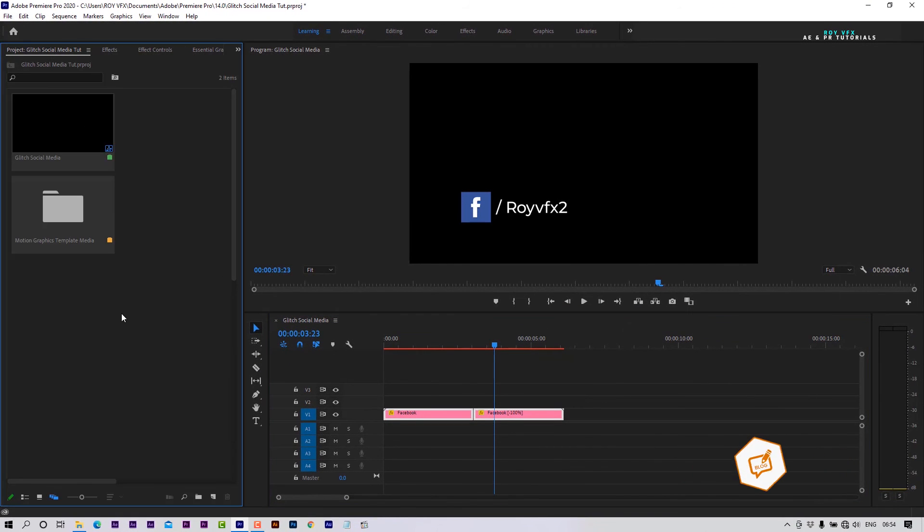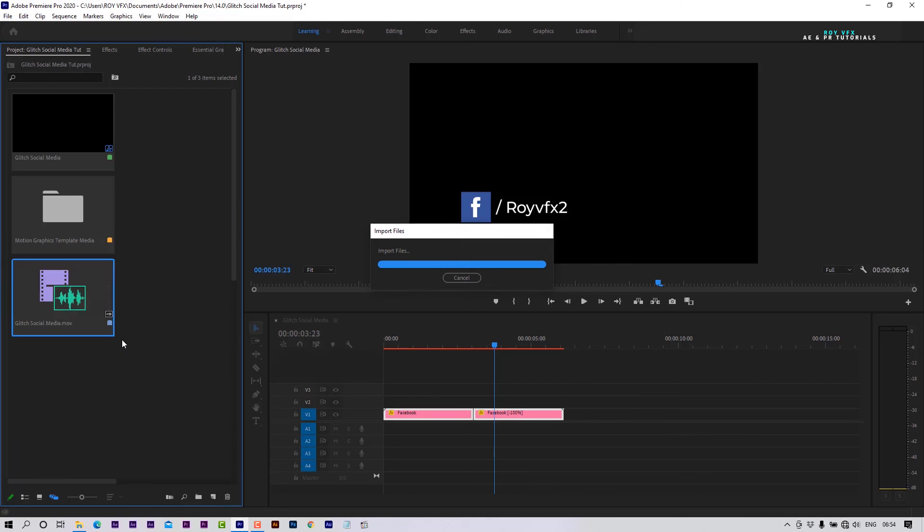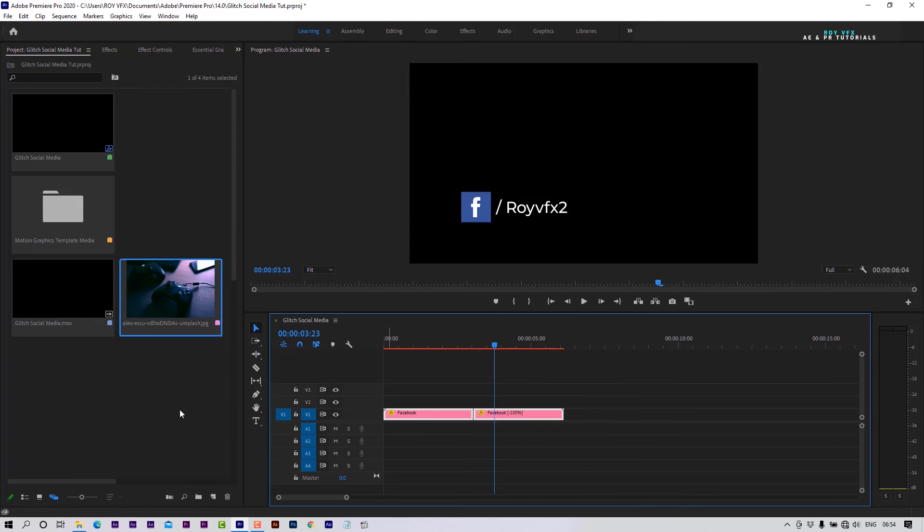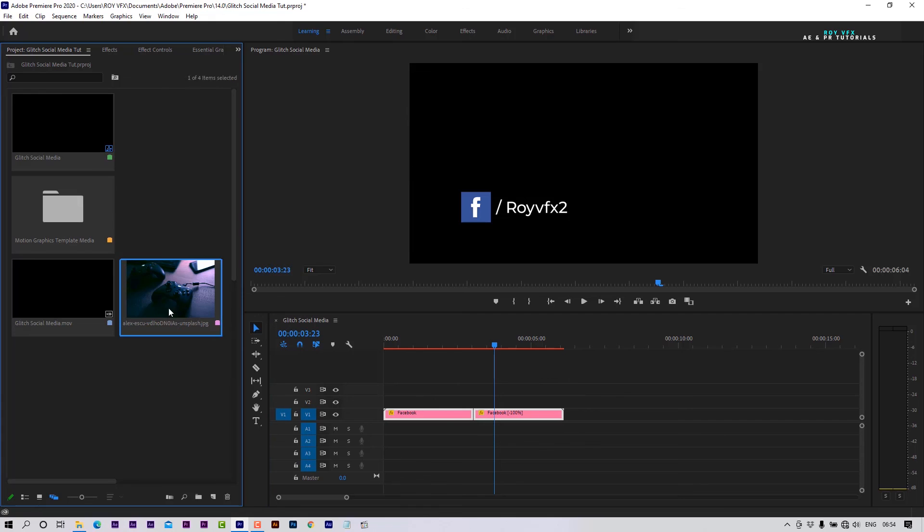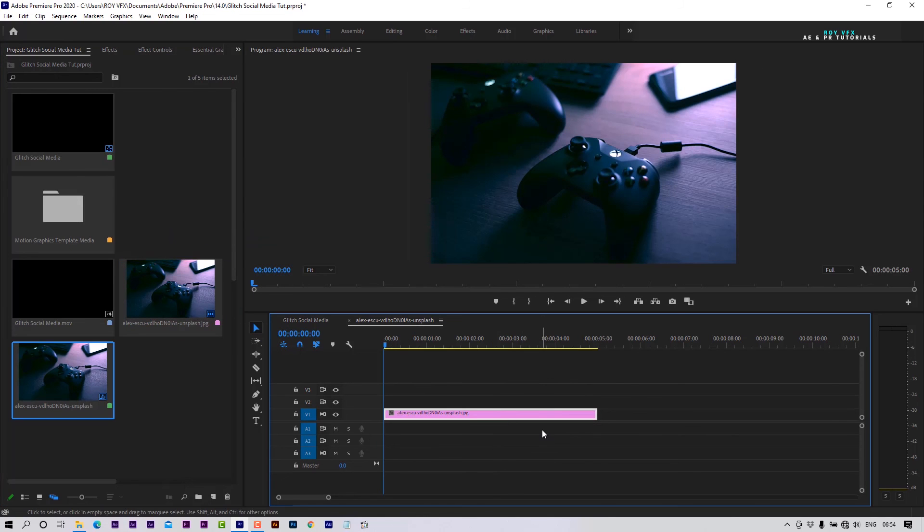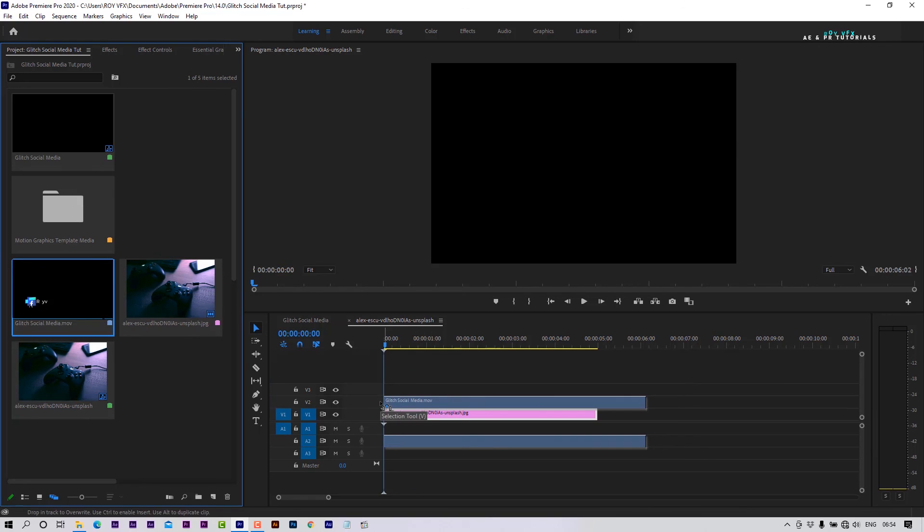Now let's import the rendered file. I am also importing an image or video. Creating a new sequence. Place exported social media file on the timeline.